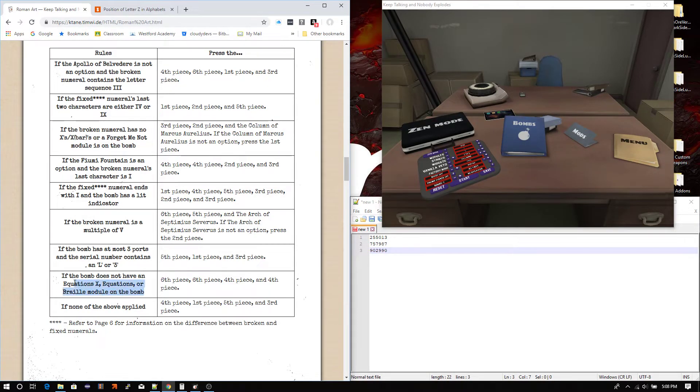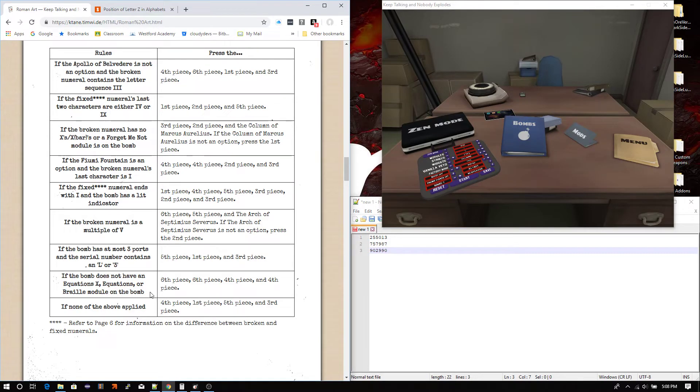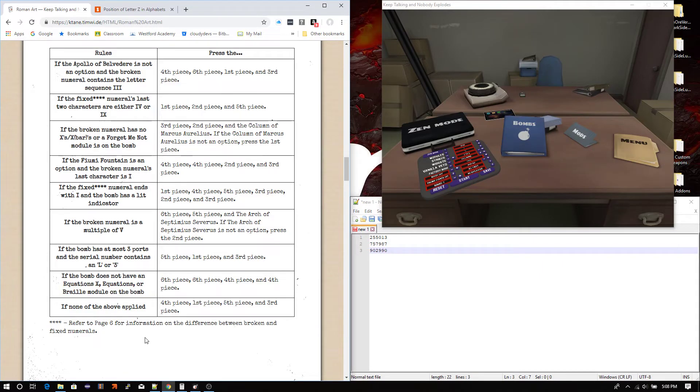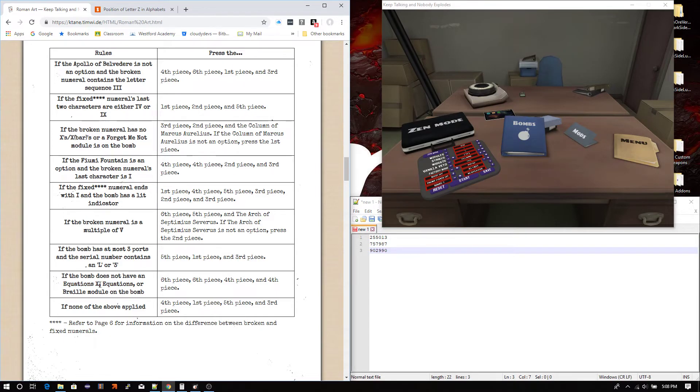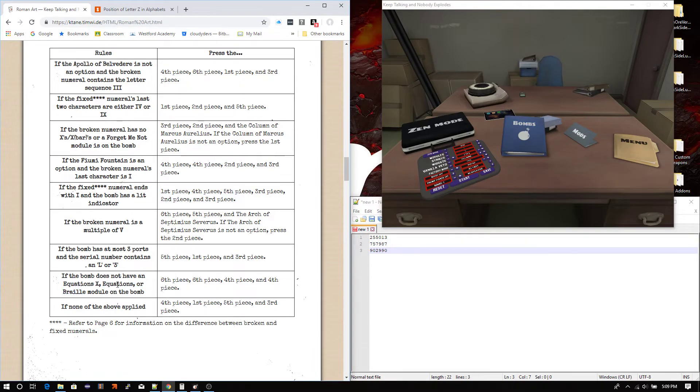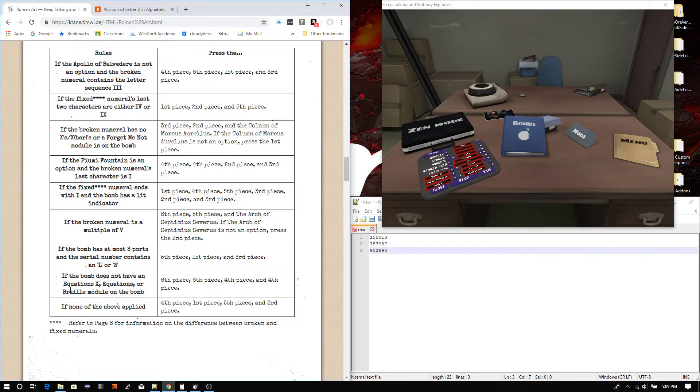The second to last one before if none of the above applied is... Does the BOM not have an Equations X, Equations, or Braille? So, I just kind of chose Equations and Equations X because, you know... Well, mainly Equations X because it was my first module. But then, Equations and Braille were just kind of random. I thought of Equations next and then I just kind of looked up Braille. So,